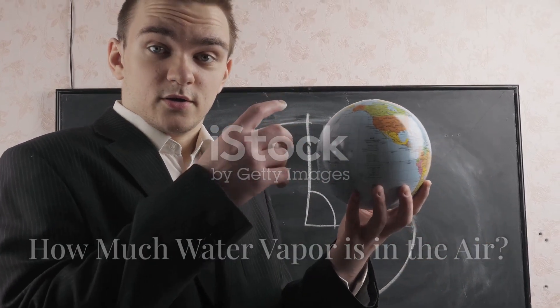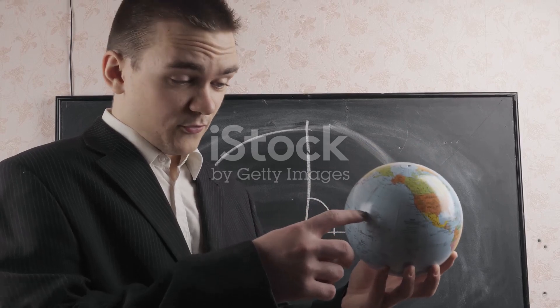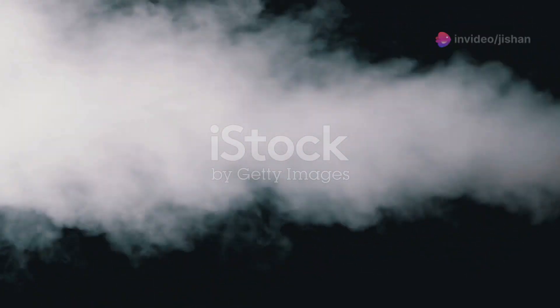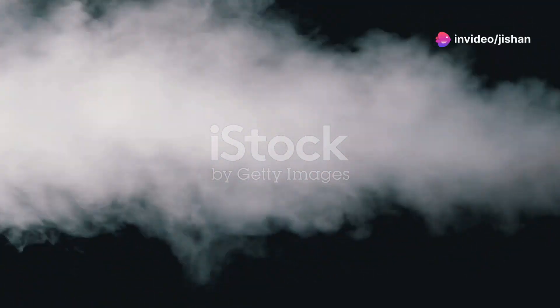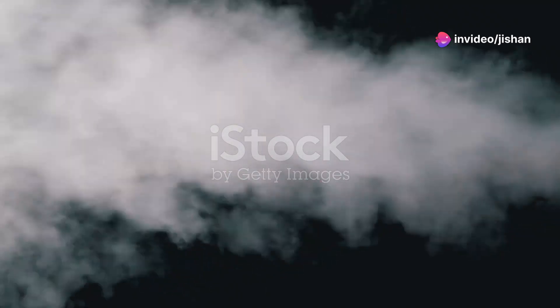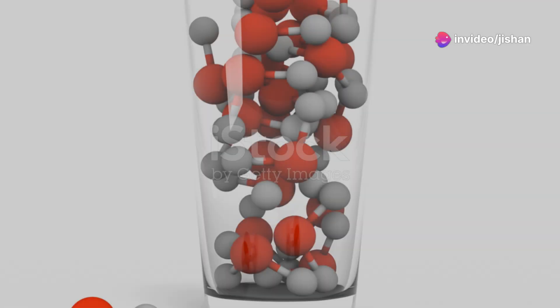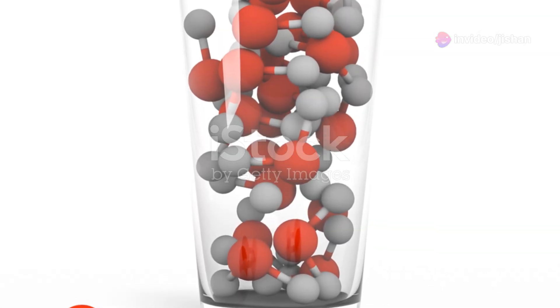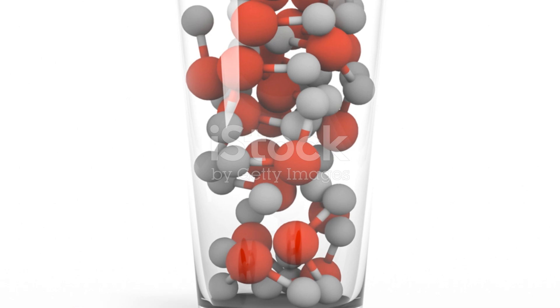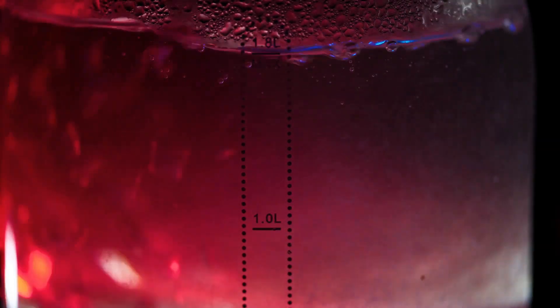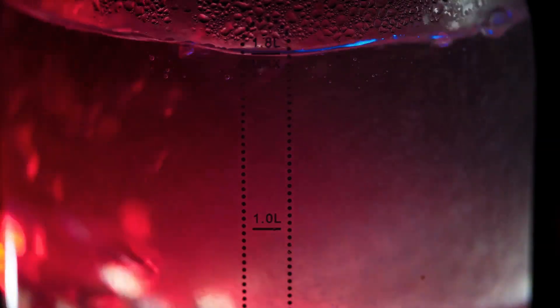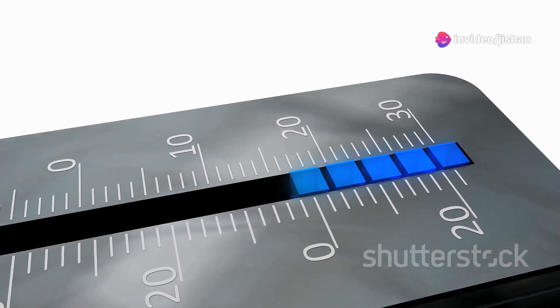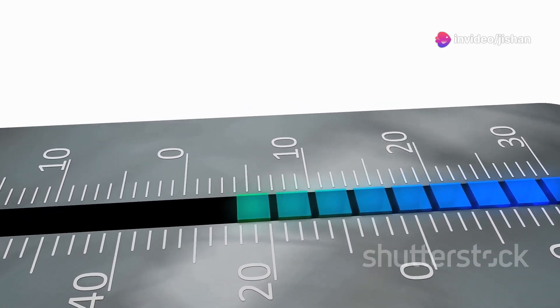First up, let's talk about absolute humidity. In simple terms, absolute humidity tells us the actual amount of water vapor present in a given volume of air. It's like measuring the amount of sugar dissolved in a glass of water. Absolute humidity is expressed as grams of water vapor per cubic meter of air. The warmer the air, the more water vapor it can hold.